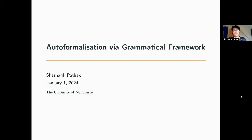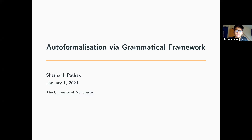Hello everyone. Today I'll be talking about a program that we're developing that formalizes natural language text to Lean expressions. The program is called GFLean and it uses a tool called Grammatical Framework. That's why the title of the talk is Auto Formalization via Grammatical Framework.